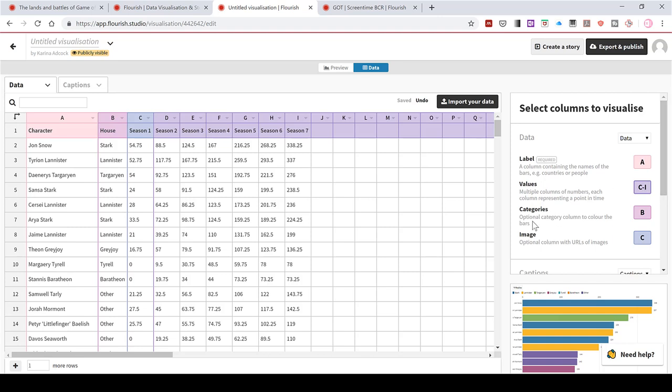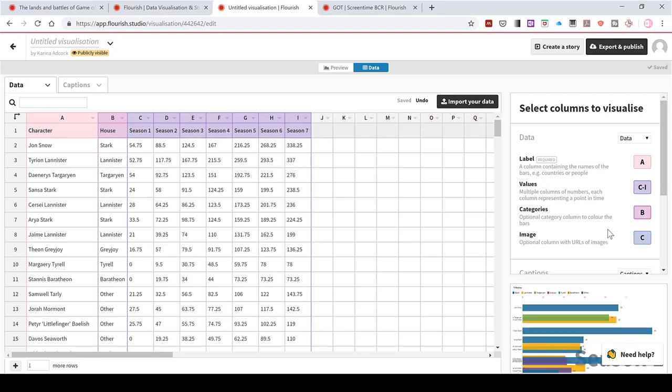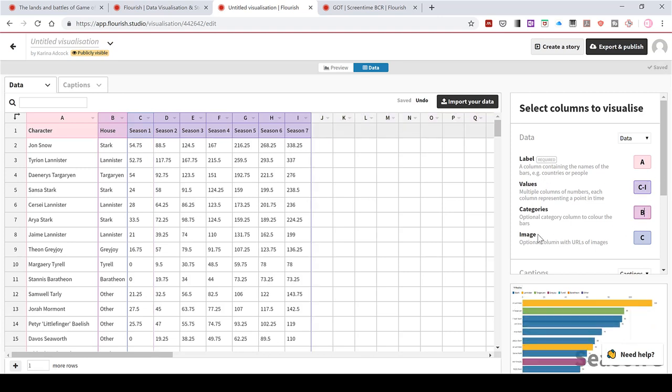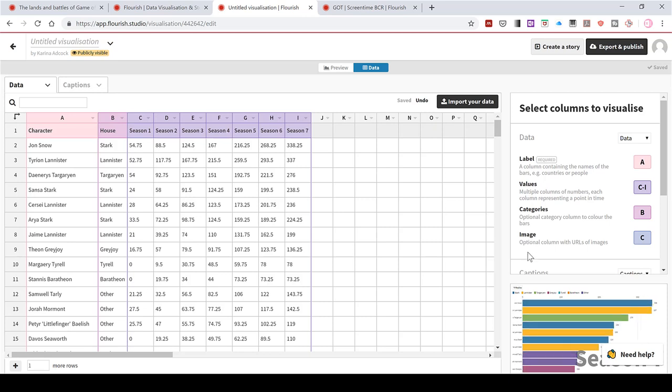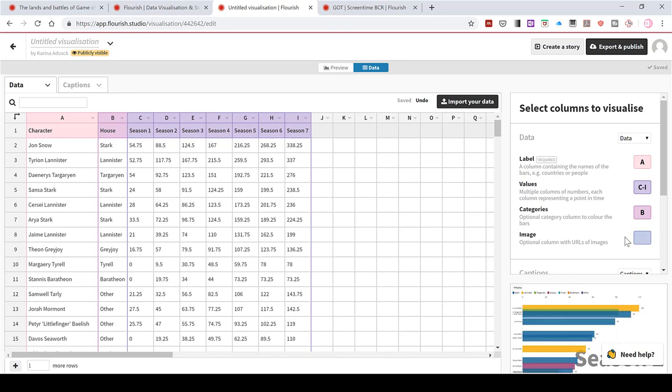Then the categories, optional category column to colour the bars. I want to colour my bars based on the house the character is in. So I'll leave this as column B. And then the image is an optional column with URLs of images. And I don't want that. So I'm going to delete this and then just leave it blank.